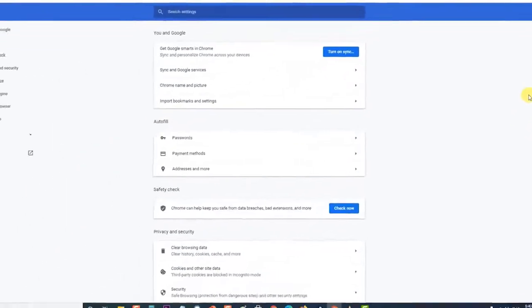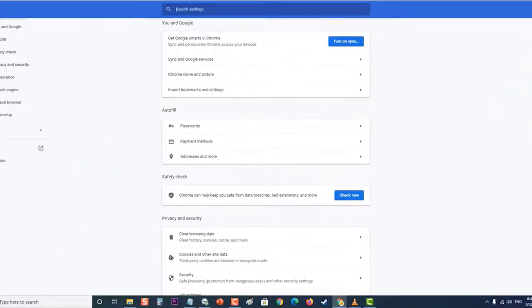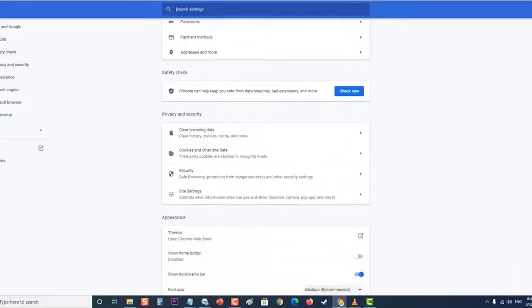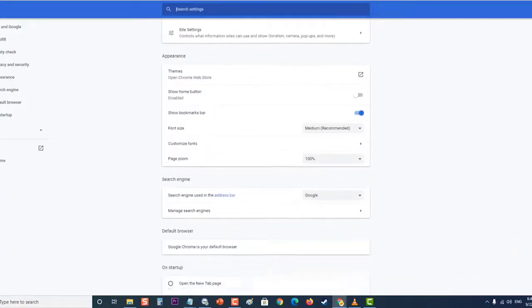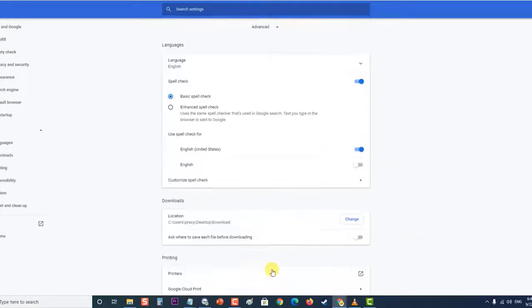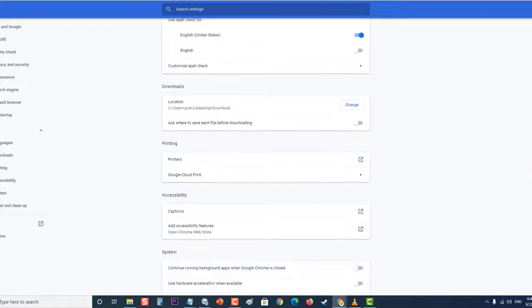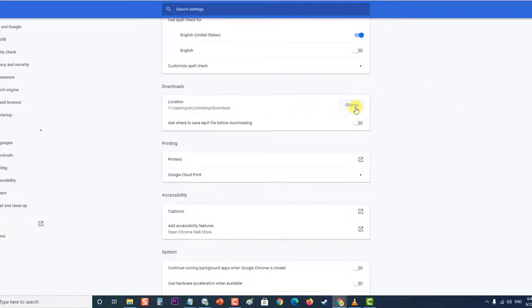Next, at the settings section, scroll down to the bottom of this page and click the advanced button. Then scroll down until you see the downloads section.